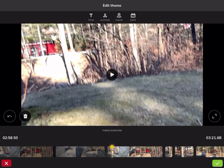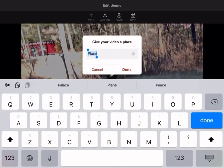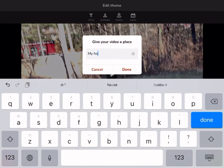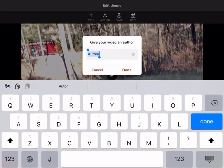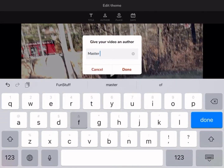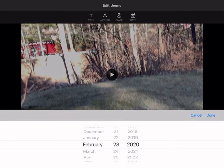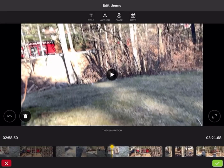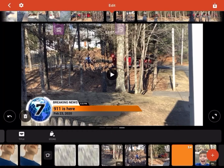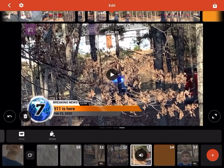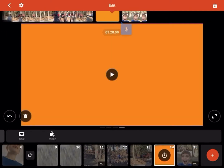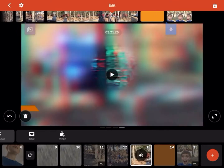You can do a title like '9-1-1 is here' and fill in details like your location — 'my house.' You can fill this out to make it look really realistic, and then boom — breaking news!